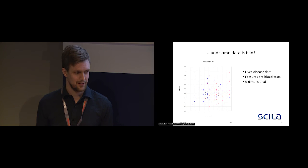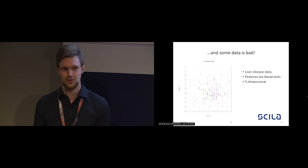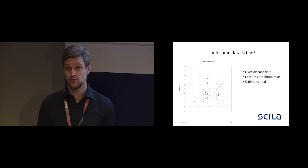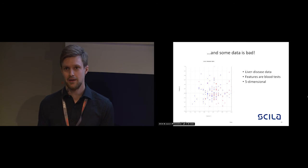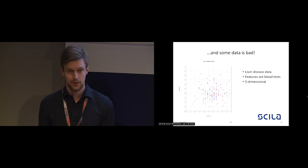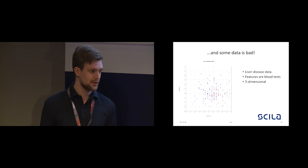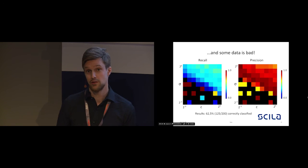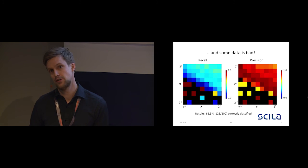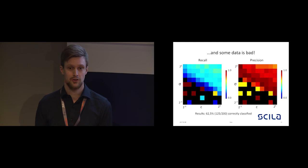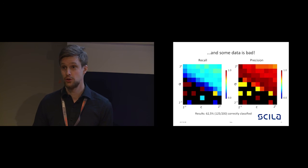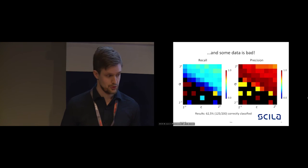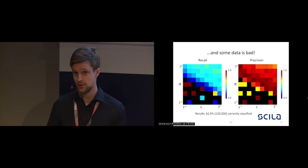On the other hand, the liver disease dataset is five-dimensional. Here the features are results from blood tests on these individuals, and the situation is a lot less trivial. There is no real way of separating these classes, at least not by eye, and this is also shown in the result. Probably in this case, the features chosen, the blood test data, simply do not contain the data, at least not in this unrefined form, to show or to tell whether or not a person has a liver disease. Of course, in that case, we cannot achieve better accuracy.